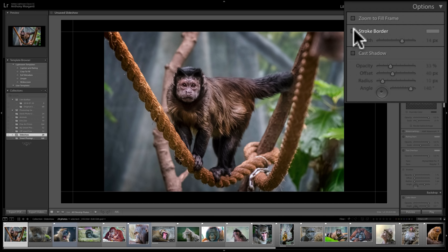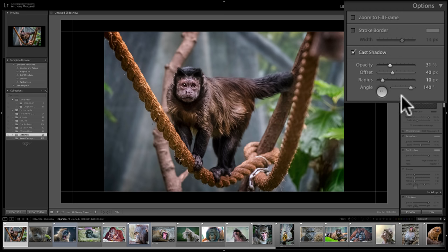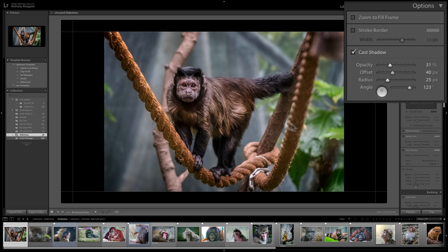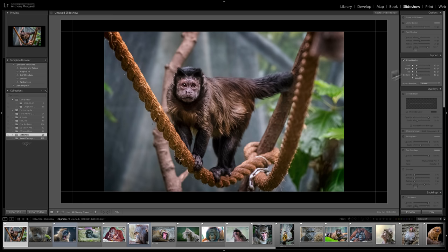You could also have the image itself cast a shadow on the background. I have a black background so you won't see it, but if you had a white or light gray background and you'd like the image to cast a shadow, you click this box. You could adjust the opacity of the shadow, the offset — how far away from the image the shadow gets thrown — the radius, and the angle using this little circular control to indicate where the sun is located.